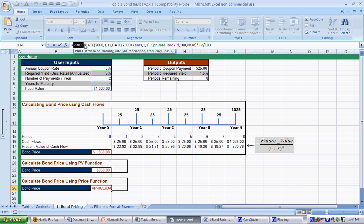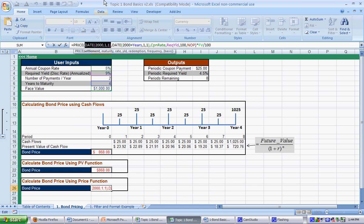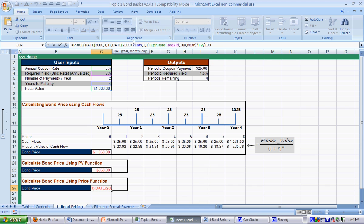It says price, parentheses, and then the settlement date. And the settlement date is the day that you buy the bond. So, we're going to give somebody $868 for this bond on January 1st, 2000. And it will mature in four years, which is eight periods. So, we do 2,000 plus the years, which is four years. So, it will mature in 2004, on January 1st, 2004.